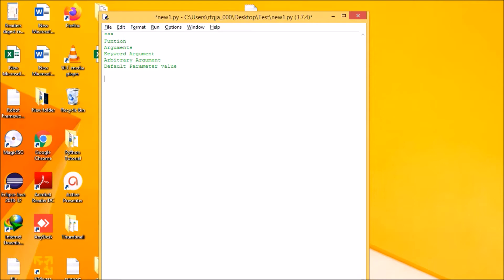So what is a function? A function is a section of your program for performing a specific task. It is a block of code that will only run when you are calling it.